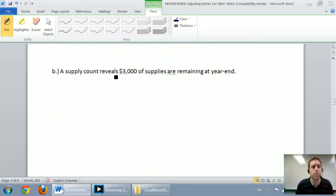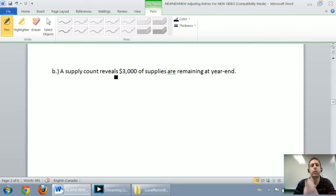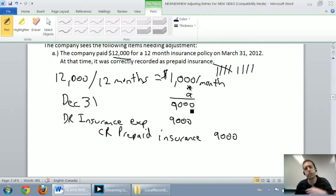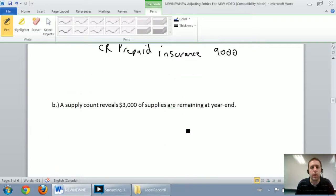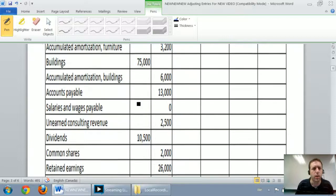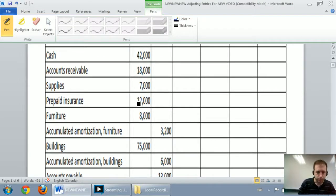Adjustment B says a supply count reveals $3,000 of supplies are remaining at year end. Supplies are another example of a prepaid. We need to know not how much supplies are left, but how many we've used up. We only have one number here, so I need to look at their trial balance. Scrolling back up to the question, I find supplies in the trial balance are $7,000. So according to our records we have $7,000 in supplies.